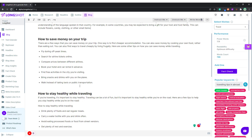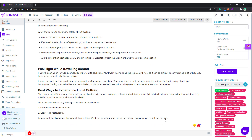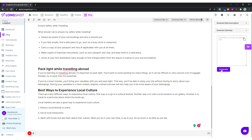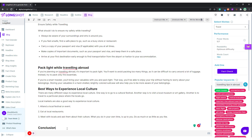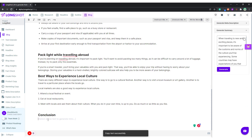Finally, if you're done writing your blog, you can go to Generate Summary and ask the AI to generate a summary for you. Meanwhile, I'll write 'Conclusion.' The AI has already come up with the conclusion — I'll just select it and paste it.